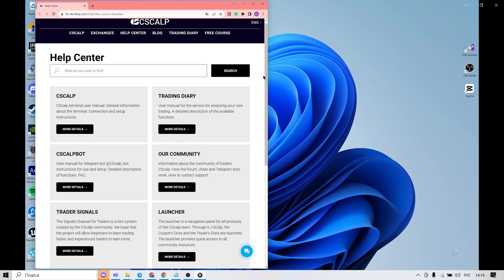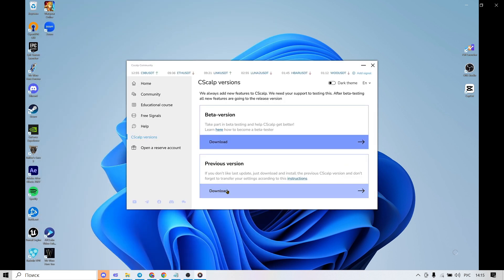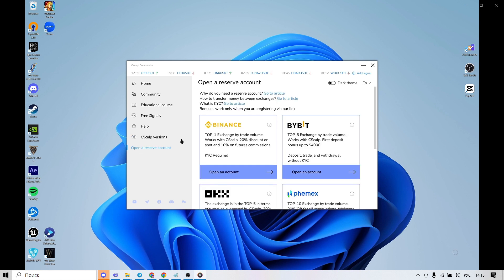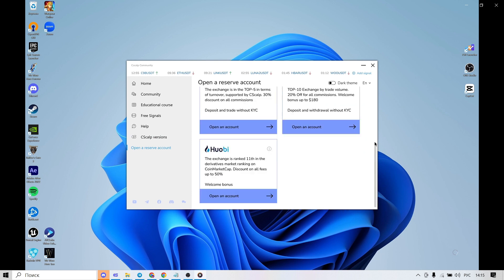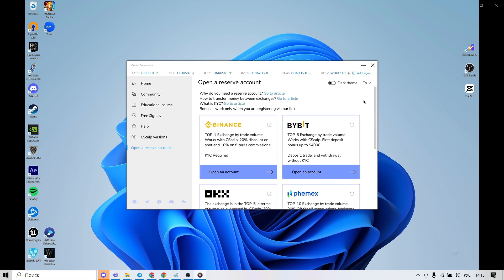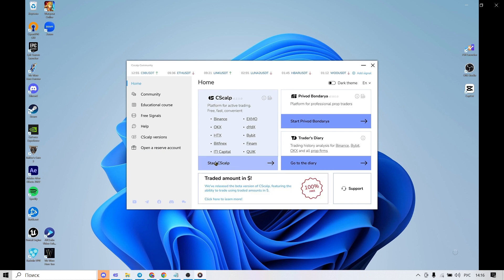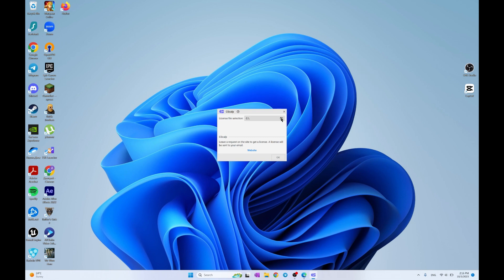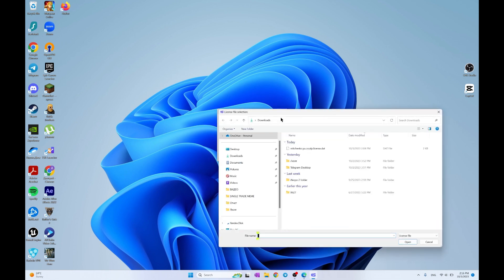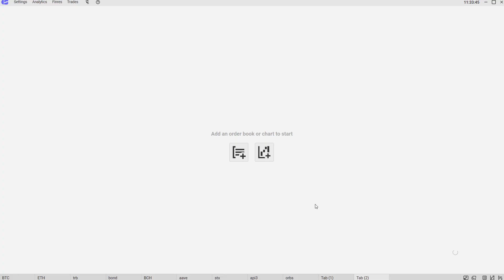You will be redirected to the help center where you will find different categories. In the Syscat version section you can choose and download the version that suits you best. In the next step you can add your reserve account by connecting to different exchanges. Here you also see the latest news related to the Syscat community. To start Syscat, we click the launch button.